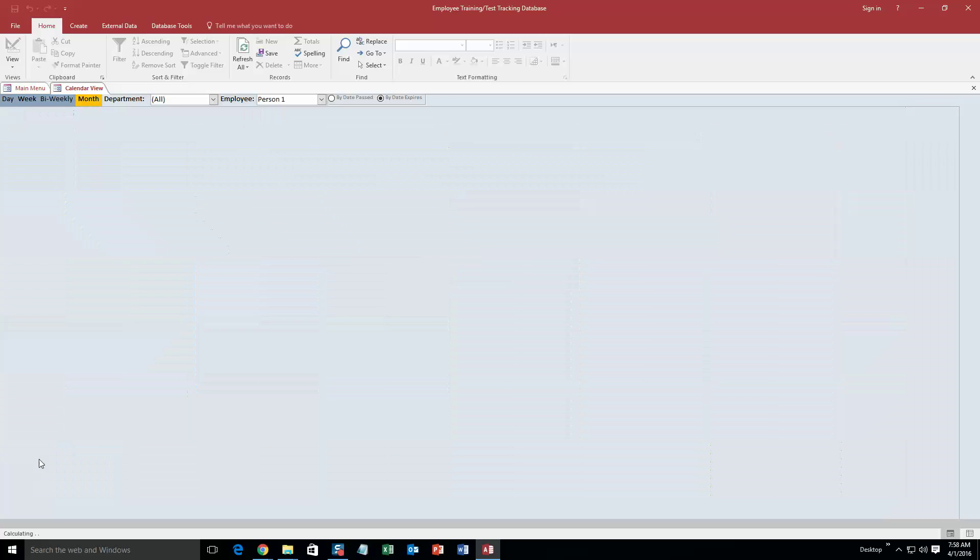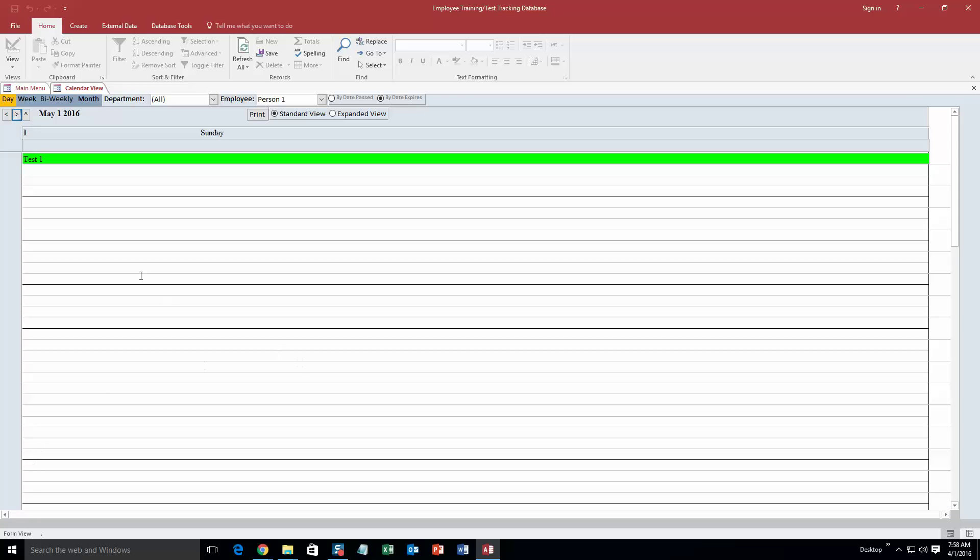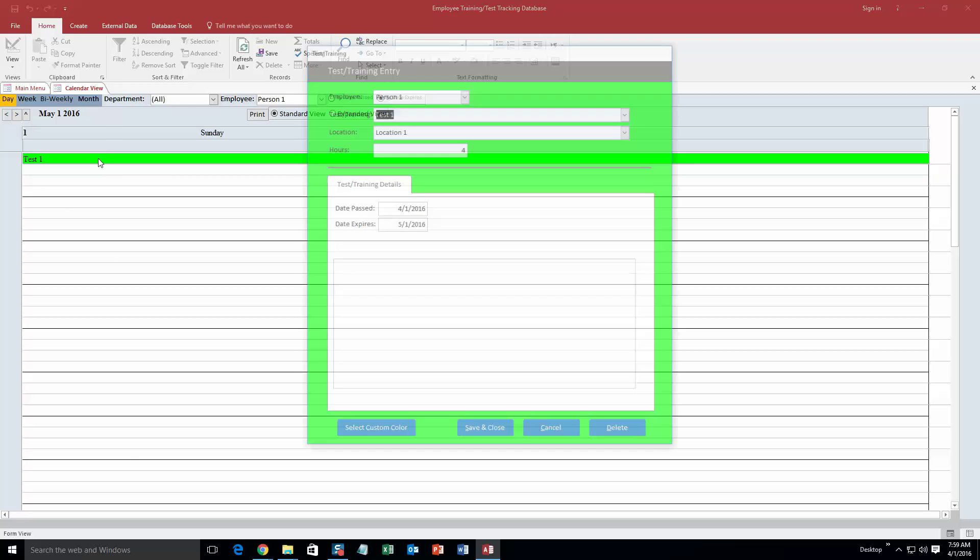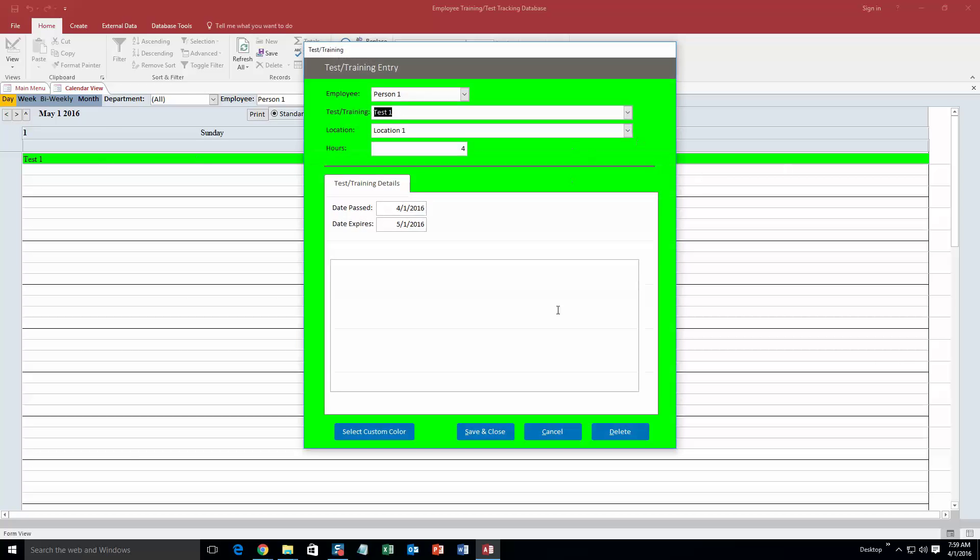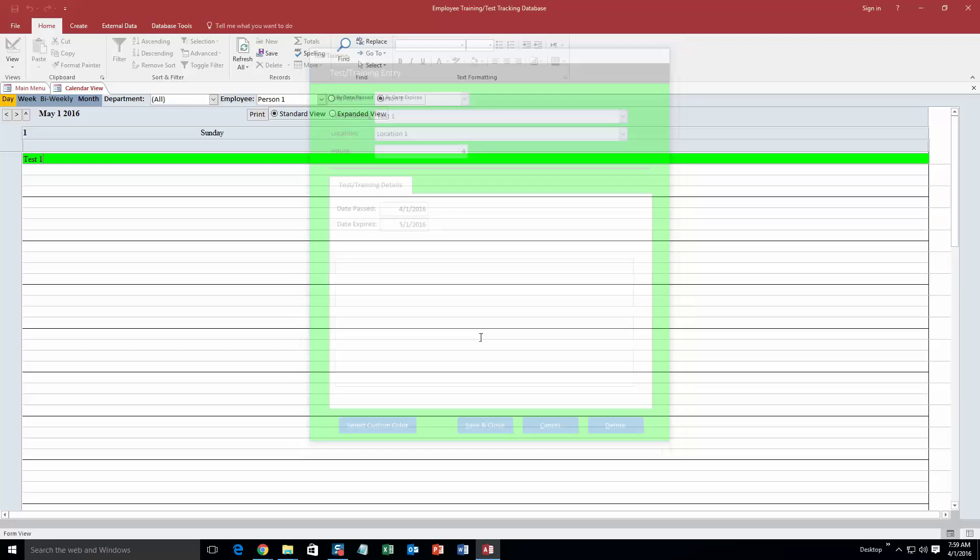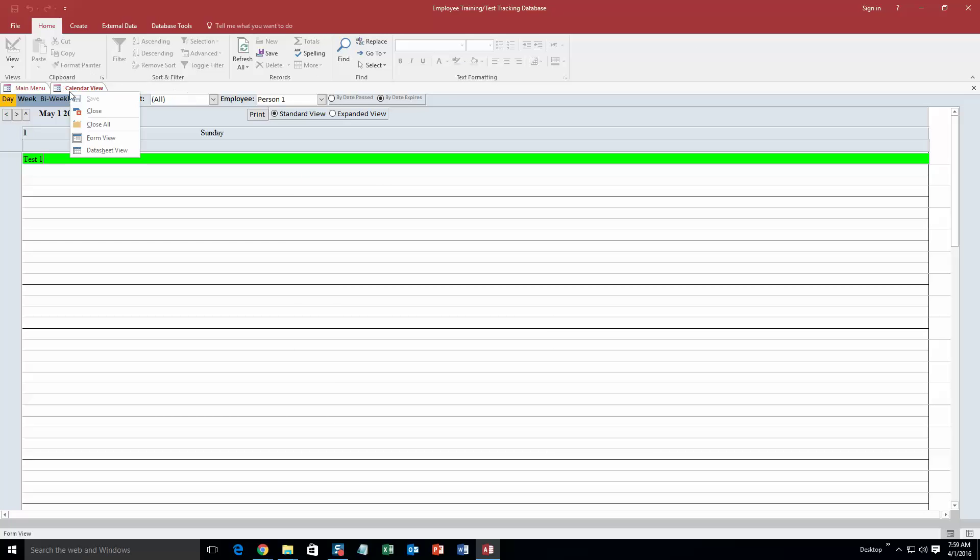So you can double click this and you can see test one is what is on May 1st. So I can double click that and I can edit it, customize it, or anything like that. I am not for now, so I am going to go ahead and close out of it.